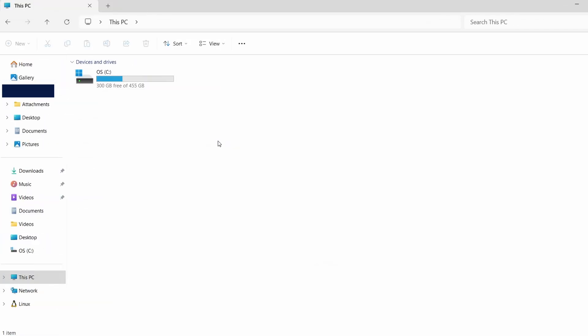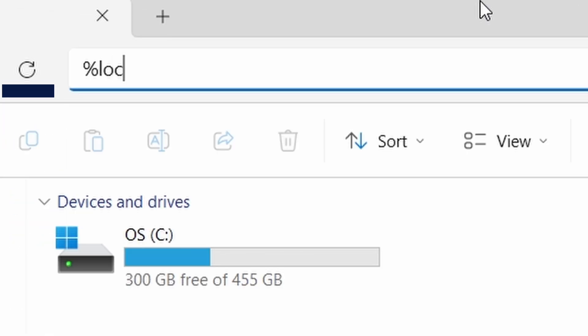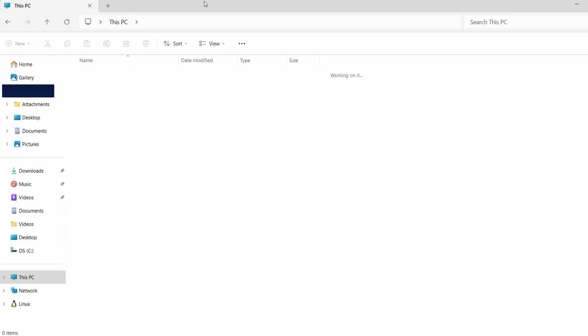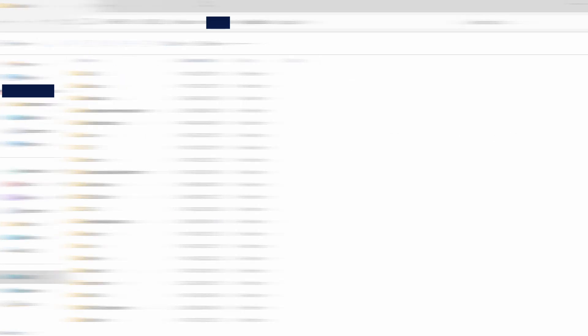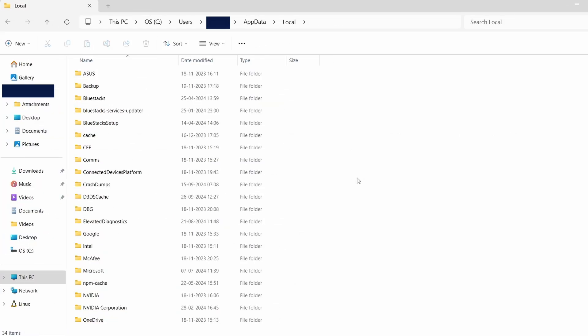Once hidden files are visible, we can continue to locate the saved files. Next, click on the address bar in File Explorer and type this path, %localappdata%. Press Enter. This action will take you to a folder where many Steam games save their data.